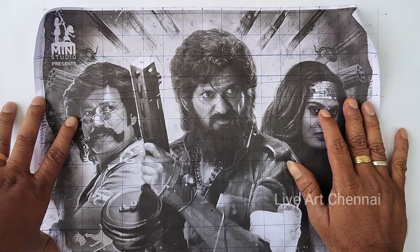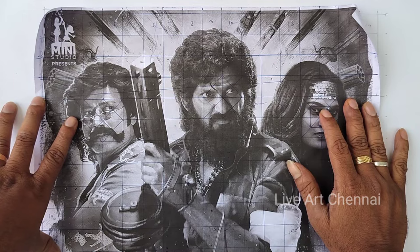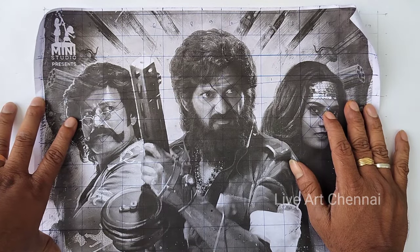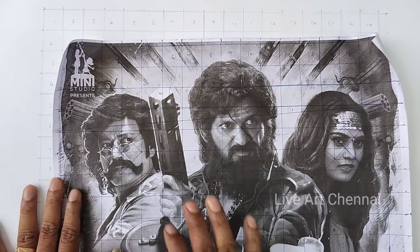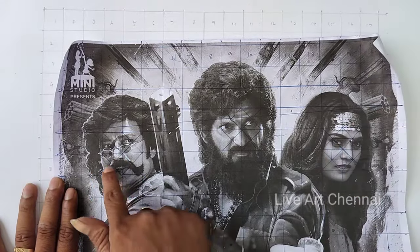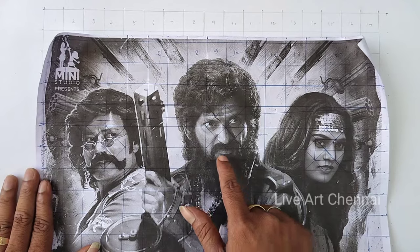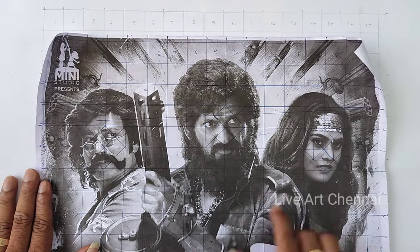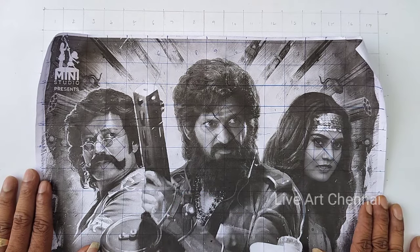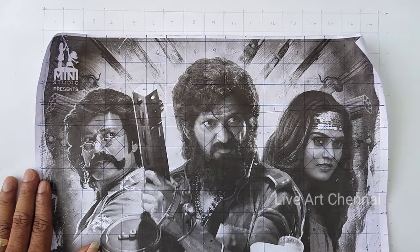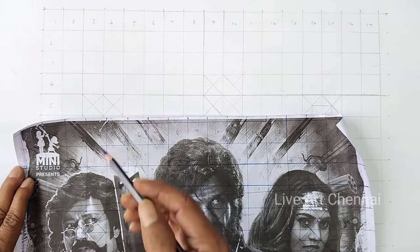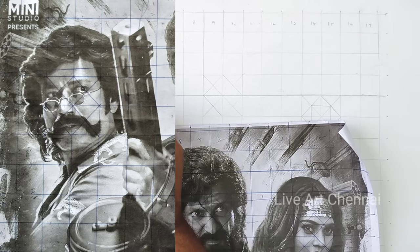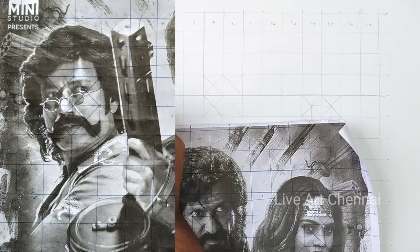Hi friends, welcome to Live Watch Nai. This is Mystery Universe. Today I'm going to draw the movie poster for the movie called Mark Antony. This is one of the hit movies in recent time. I have the poster printout with the grid line already drawn — diagonal grid lines on the face area for detailing. I've also drawn the grid line on the sheet so we can start the drawing directly.